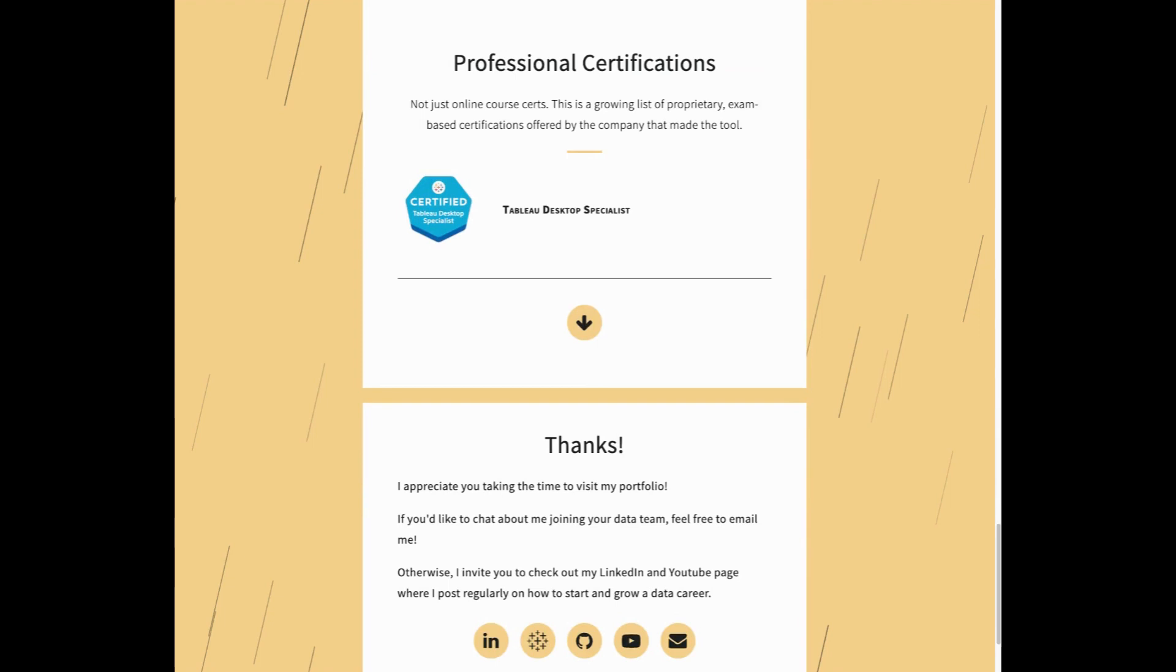This is reserved just for proprietary exam-based certifications. I don't recommend having like a standard online course certification. They typically don't mean too much to employers, but proprietary ones do. So here I have the Tableau desktop specialist exam. This is a paid exam issued by Tableau that you have to take at a testing center or do an online proctored exam.